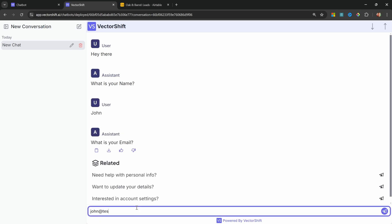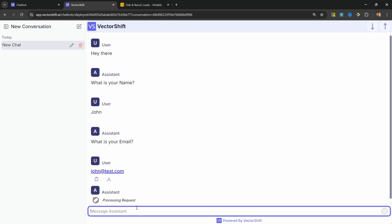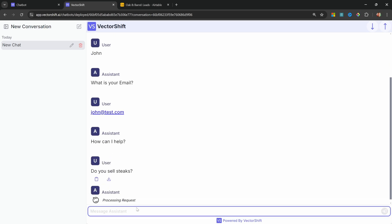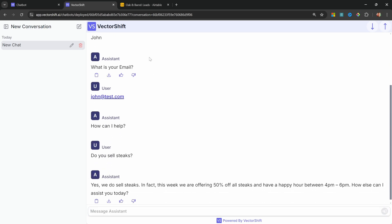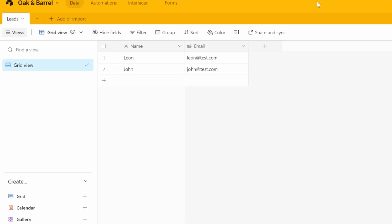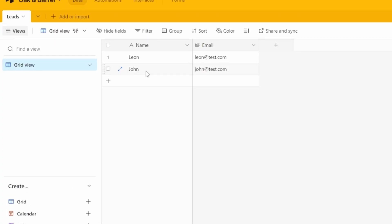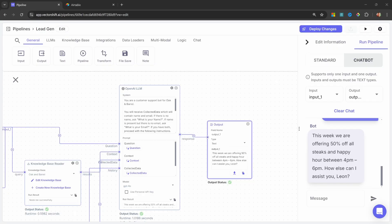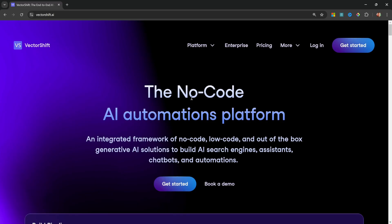Today, we'll create a powerful chatbot that can pull answers from a custom knowledge base and automatically create leads in Airtable. Whether it's for your own business or a client, a lead generating chatbot is a game changer. We'll be using VectorShift to streamline the process, including easy integration with third-party platforms like Airtable. If Airtable isn't your choice, then don't worry. VectorShift offers plenty of integrations that suit your needs.